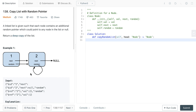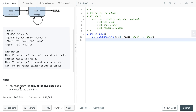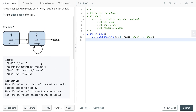Without further ado, let's get into it. Today we'll be looking at this problem called Copy List with Random Pointer. We have a linked list such that each node contains an additional random pointer which could point to any node in the list or null. We want to return a deep copy of this list. The issue is that because we have a random pointer, it might point to a node that has not yet been created, which makes things more difficult.